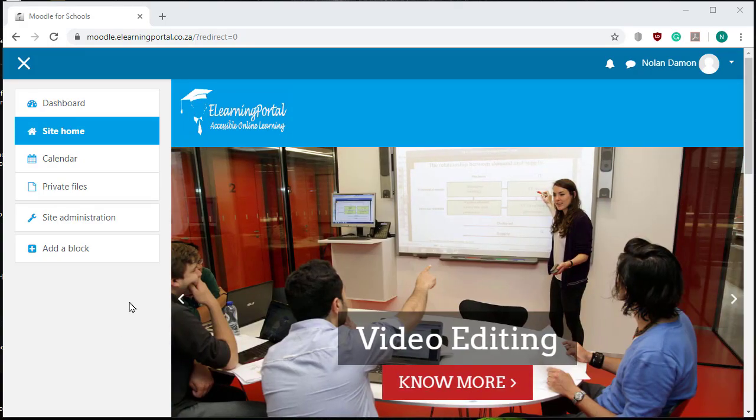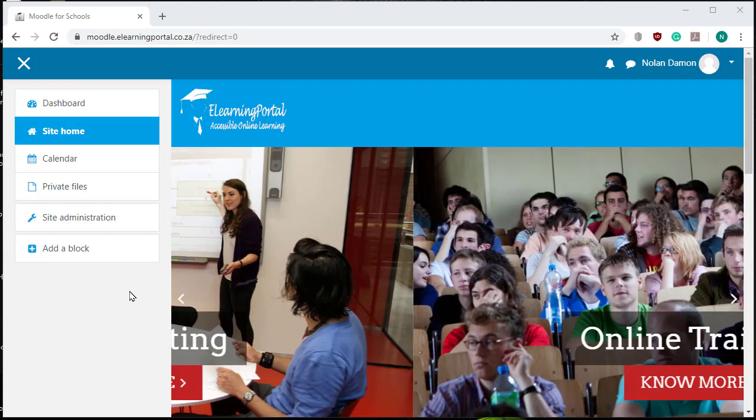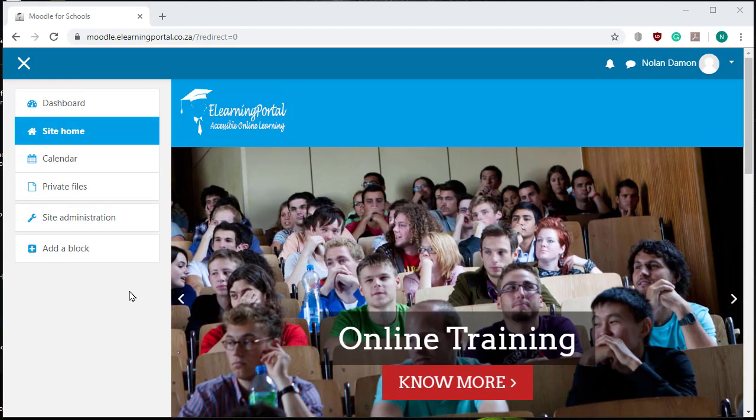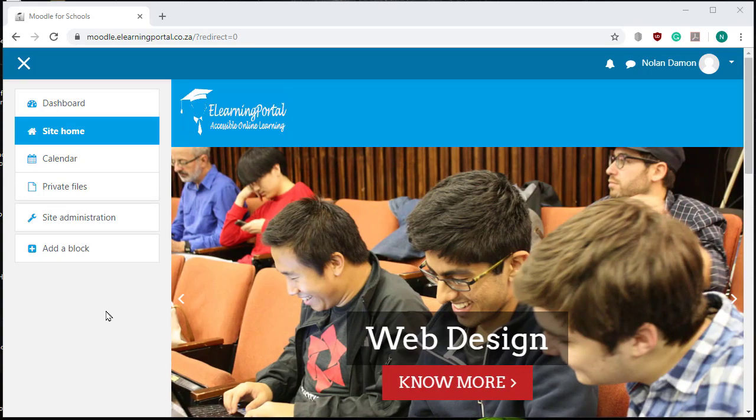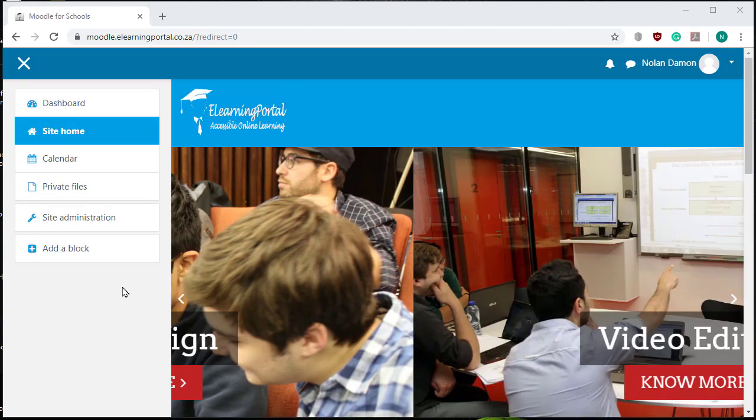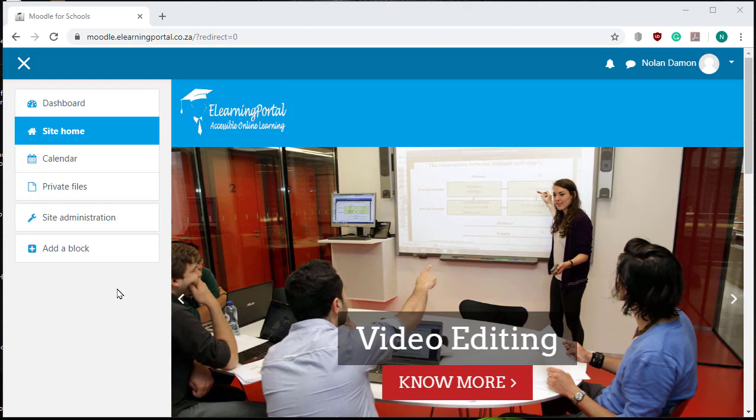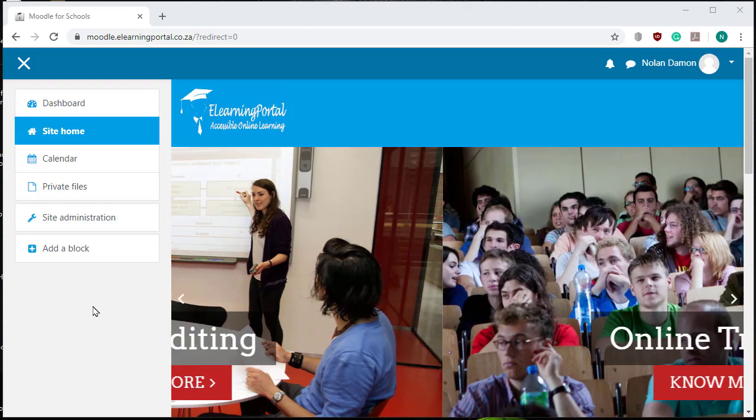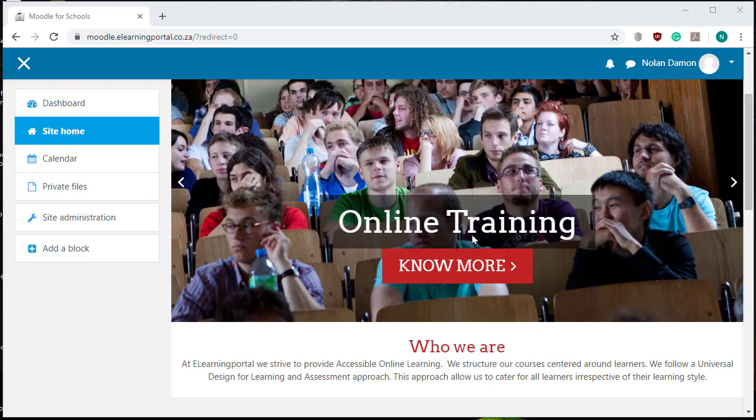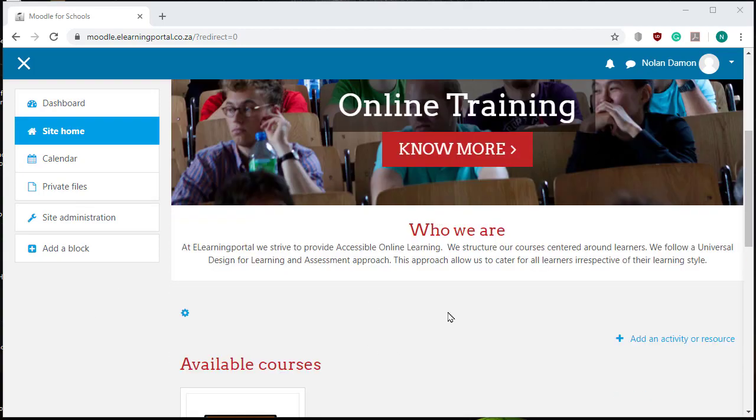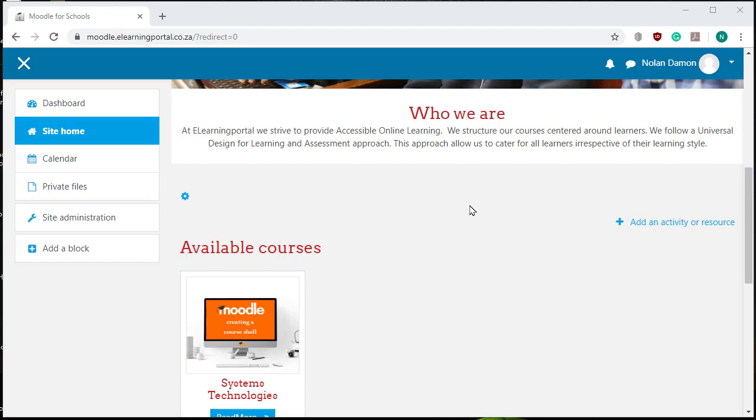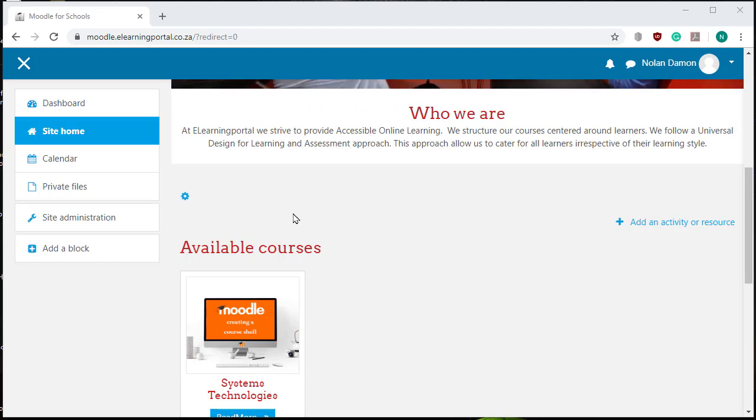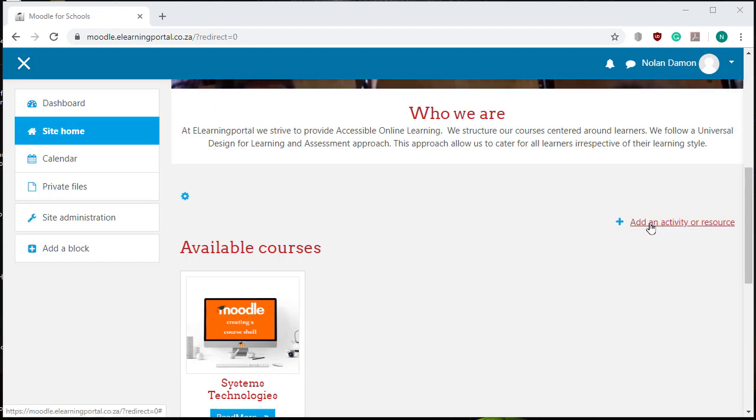In this lesson I will show you how to create a glossary in Moodle and how to link it through your Moodle website. First things first, we need to decide where we want to add our glossary. Let's add it on our front page, so I click on add an